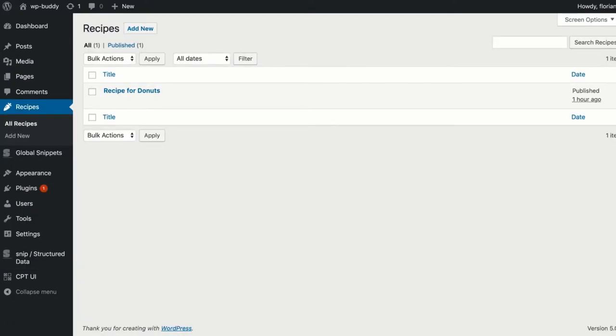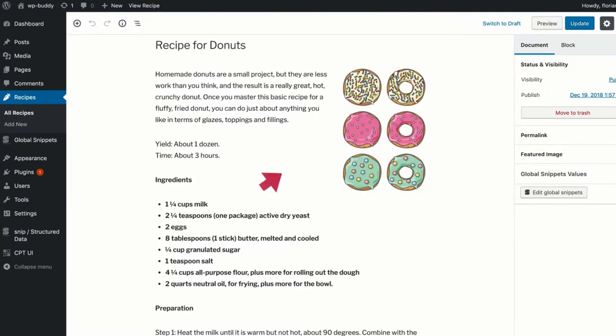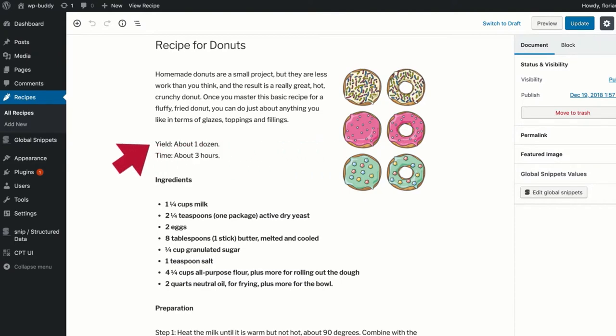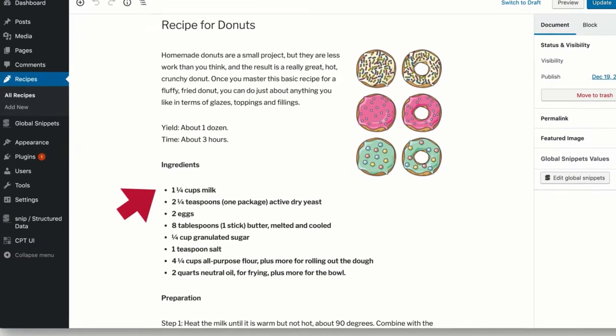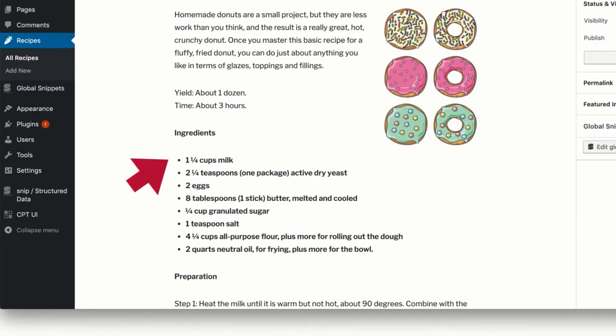Because I think everyone likes to eat donuts, I wrote about donuts in my first recipe post. So let's take a closer look at this post. As you can see, a typical recipe post has some information like the image, information about yield and the cooking time, a list of ingredients, preparation steps, and so on.